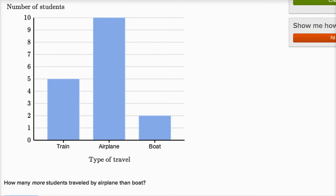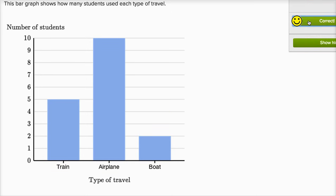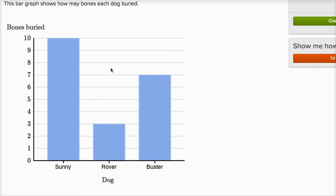And you could even see it in the bar graph that if you wanted to go from the two who traveled by boat to the 10 who traveled by airplane, you would have to add one, two, three, four, five, six, seven, eight. So eight more traveled by airplane than by boat. Let's keep going.